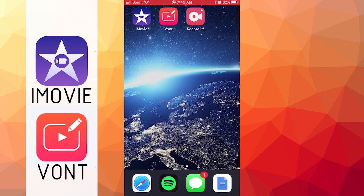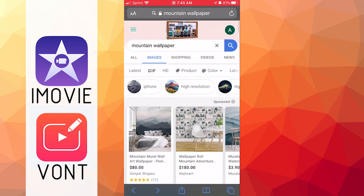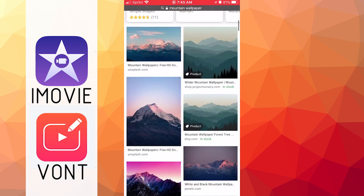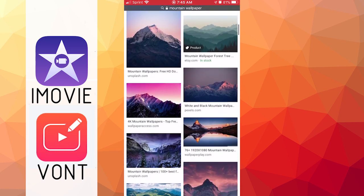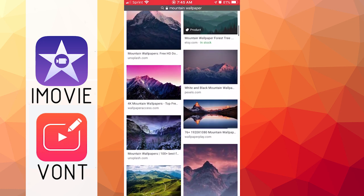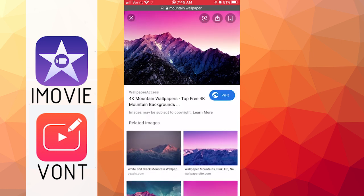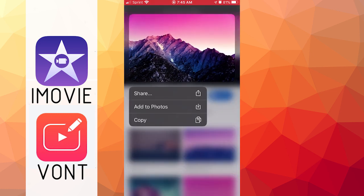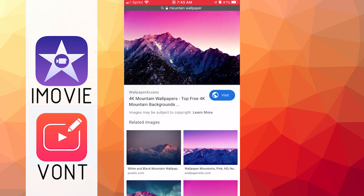Alright, so the first thing that we need to do before we open up iMovie is go into our browser and search up something that we will want to use as a background. For instance, mountain wallpaper. And you can scroll down the list. I really like this one. And you can just hold on the picture, add to photos, and there it is. It is added to your photos.